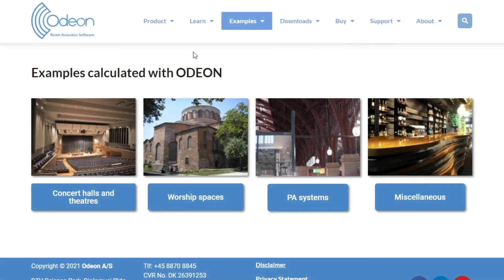Feel free to visit our website to listen to our other examples. And remember that you can create your own auralizations in ODEON Auditorium and Combined, which come with anechoic recordings that you can use with your model.